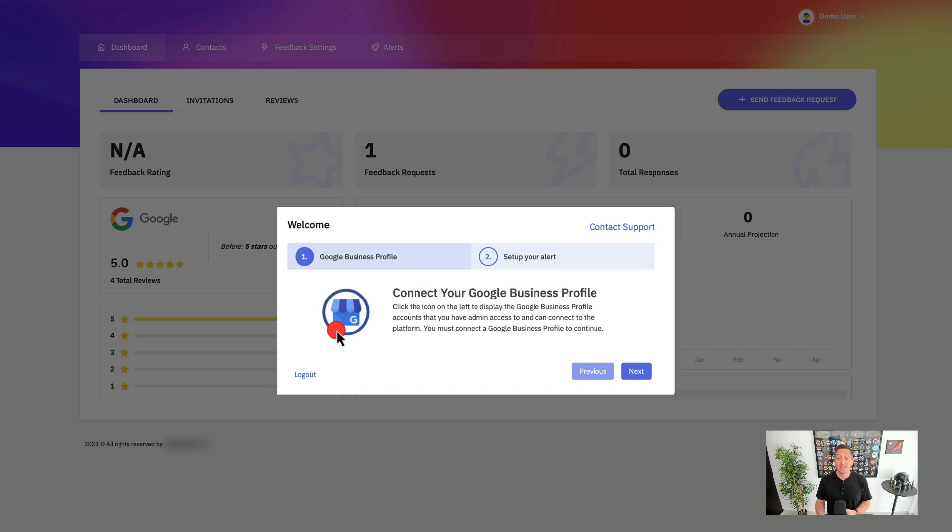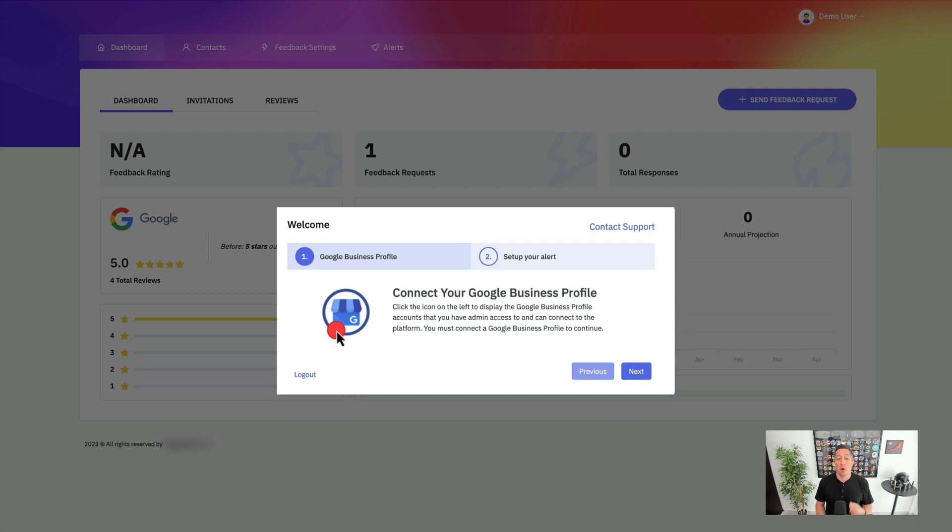But as businesses and agency owners ourselves, we know it's tedious. So we've built Reviewly.ai to help automate all the hard work to help you get higher quality reviews faster so that your businesses can grow. Let's take a look inside and get under the hood of Reviewly.ai.